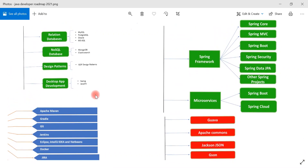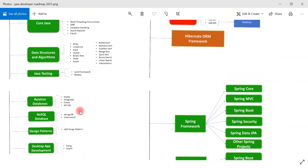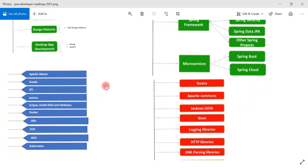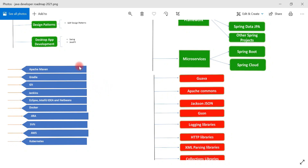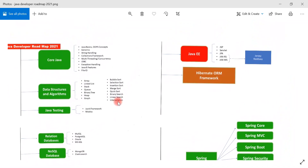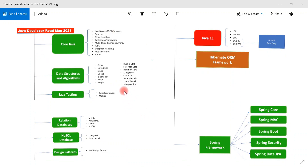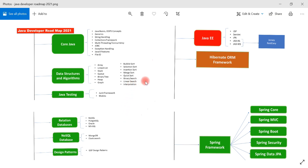If you're already a Java developer, take a look at the missing items in your skill set from this roadmap. These are the tools and technologies to learn to become a Java developer in 2021. Thank you for watching — I hope this video helps you. See you in the next video.